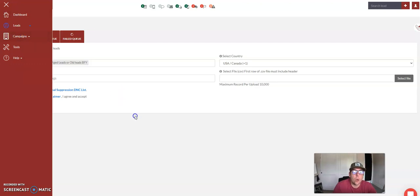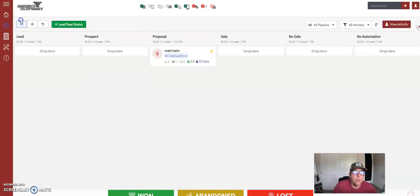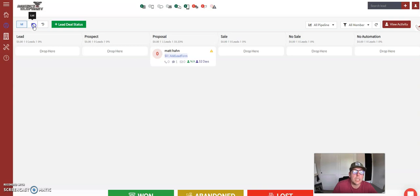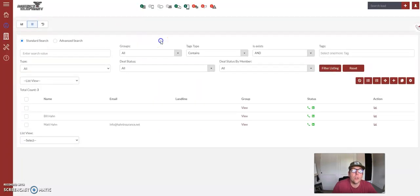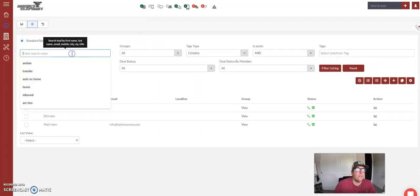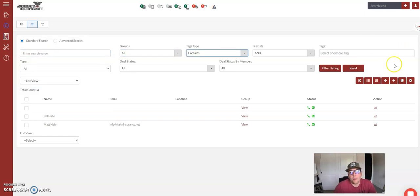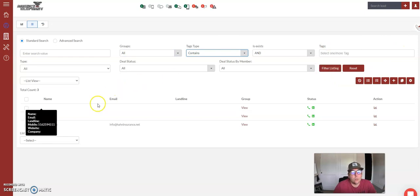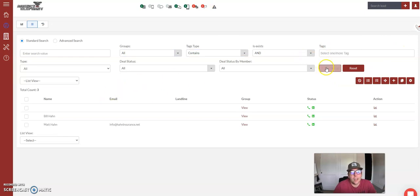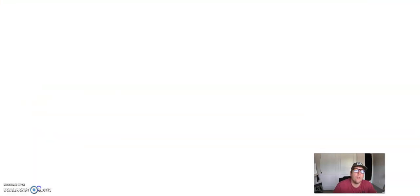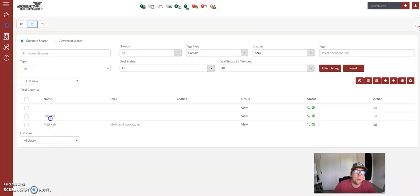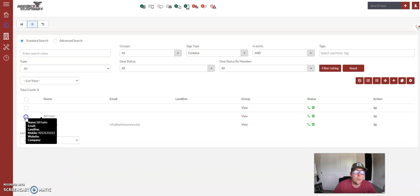You're going to go into your lead manager, you are going to go to your list. When you are in your list, if you are looking for your prospects, or this would be the name of the individual rather, this will be your entire list of clients.